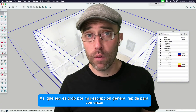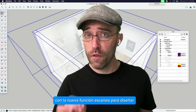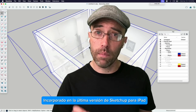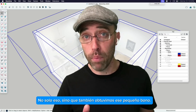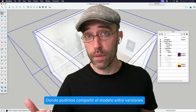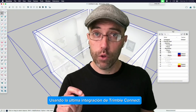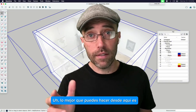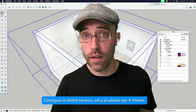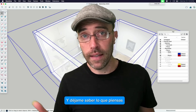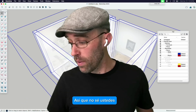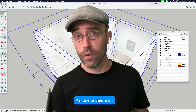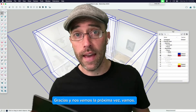That's it for my quick overview for getting started with the new feature Scan2Design, built into the latest version of SketchUp for iPad. We also got that little bonus of sharing the model between versions using the latest Trimble Connect integration. The best thing you can do from here is get the latest version, go out and try it for yourself, and let me know what you think. I've got a little bit of time left in my day — I'm going to go scan some stuff. Thanks and I'll see you next time.